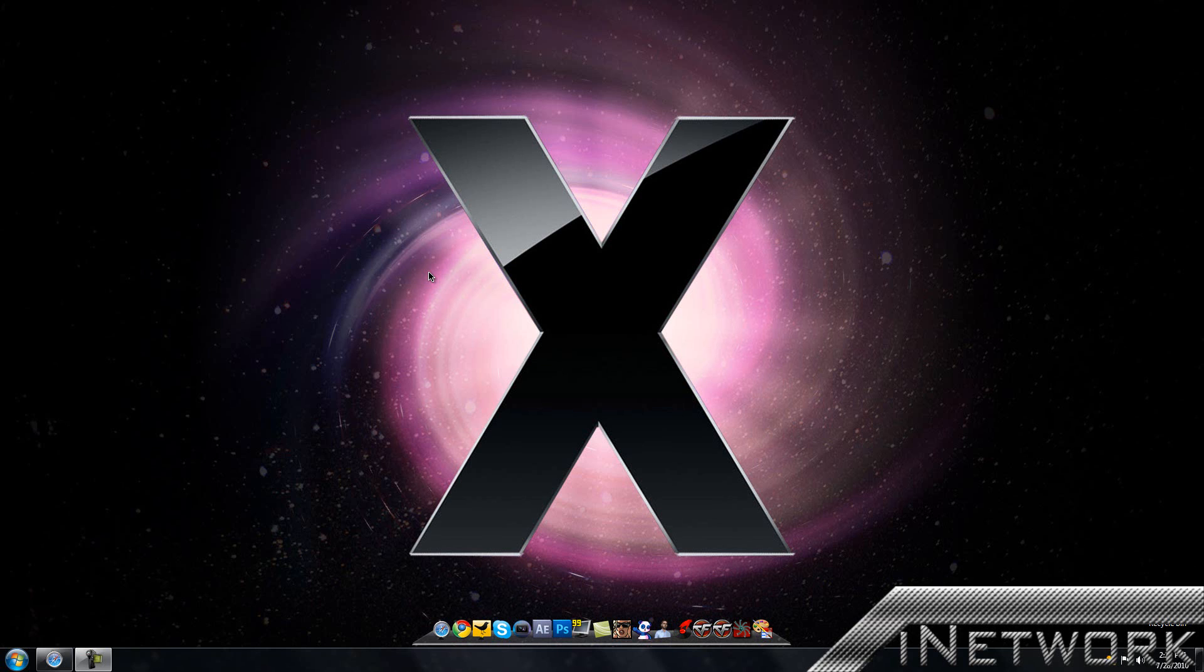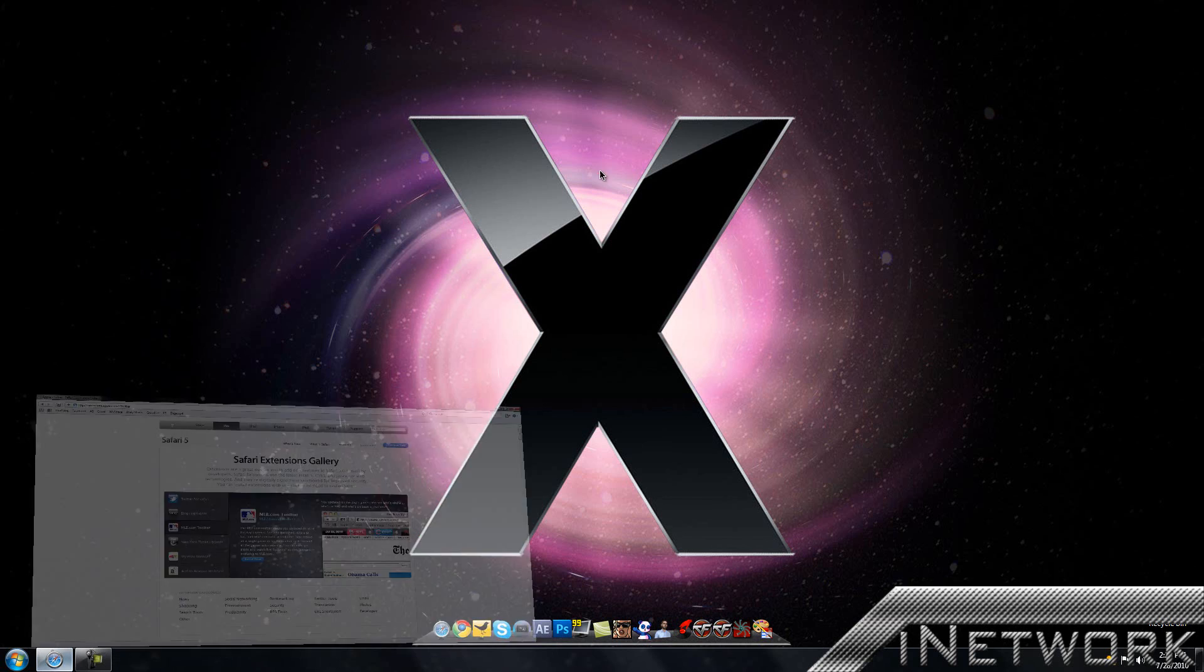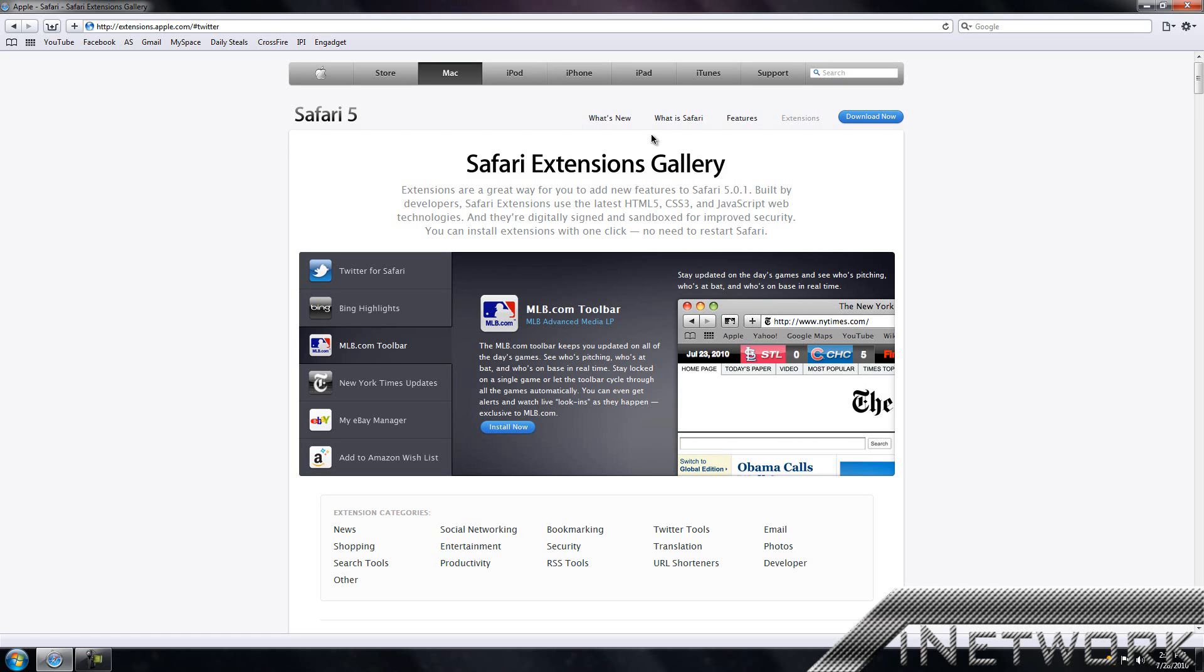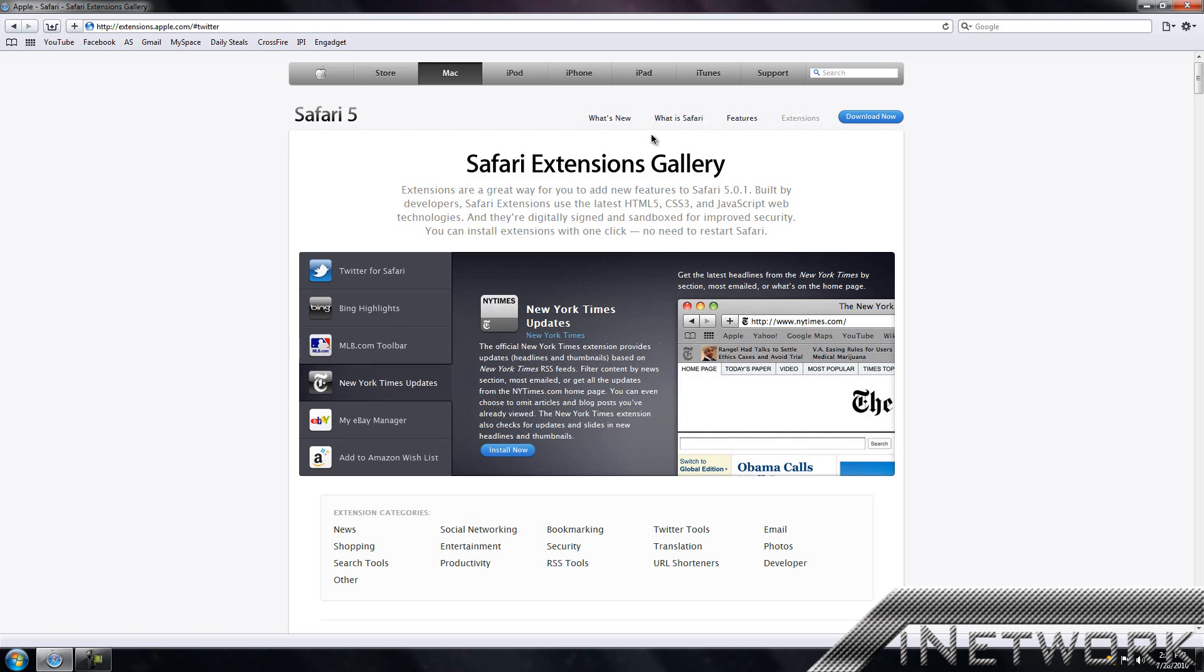Hey YouTubers, what's up. I Network here. Today I'm going to be reviewing the new Safari 5 with its new extensions gallery that a lot of people have been waiting for. If you go ahead and download Safari 5, I'll have the link in the description, it'll come with the option to enable Safari extensions.